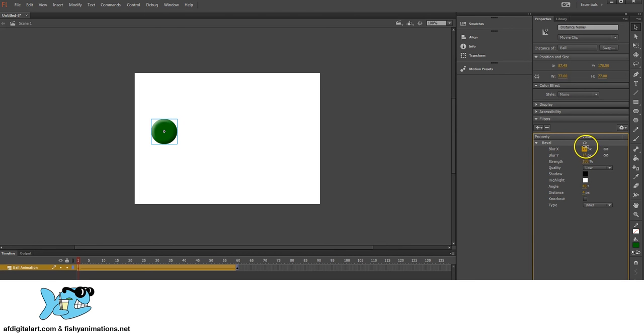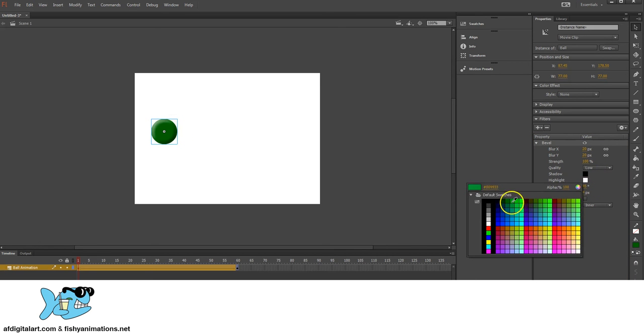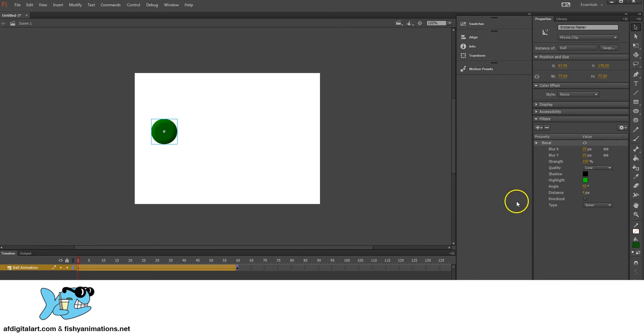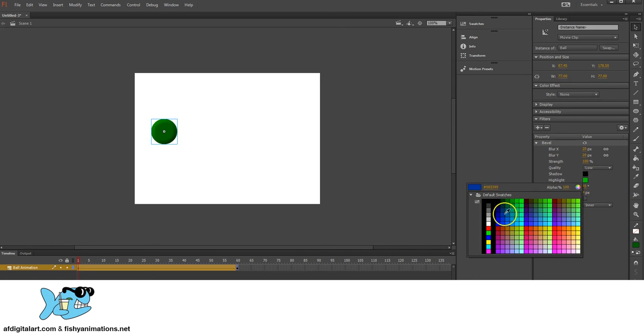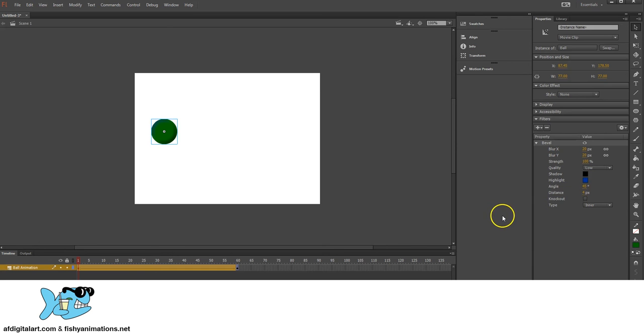You'll notice that it kind of creates more of a three-dimensionality of the ball. Change the color of the highlight to what you like. Change it to like a brighter green here to match where it can go blue. If you want to make it a little bit darker.